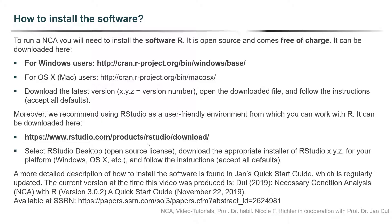Plus I would like to draw your attention to Jan's quick start guide. Within this start guide, Jan is regularly updating information on how to install R on your computer. The current version at the time this video was produced was the version from November 2019. You can download the quick start guide from the Social Science Researcher Network.